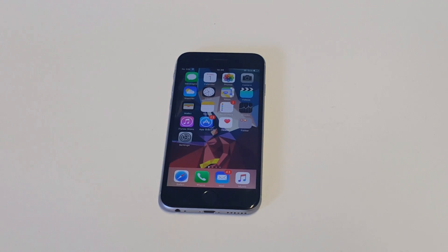What's up, you guys? Eddie at FlipTronics. I'm going to be helping you guys troubleshoot if you're having an issue with the App Store not downloading apps.